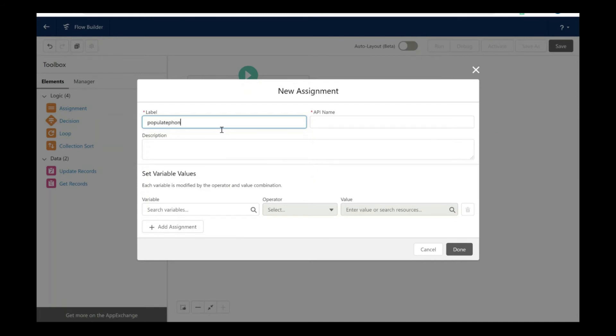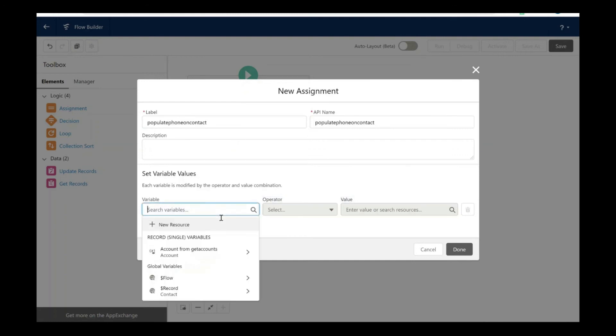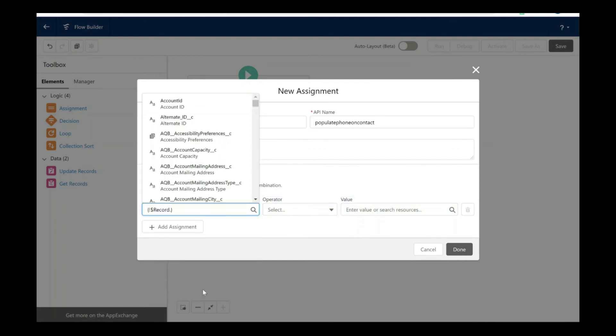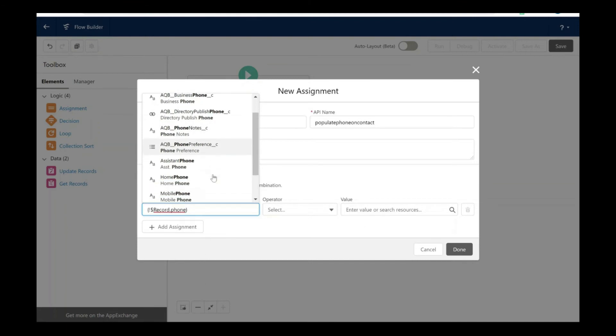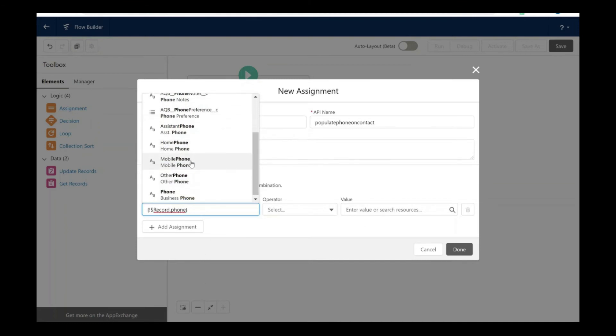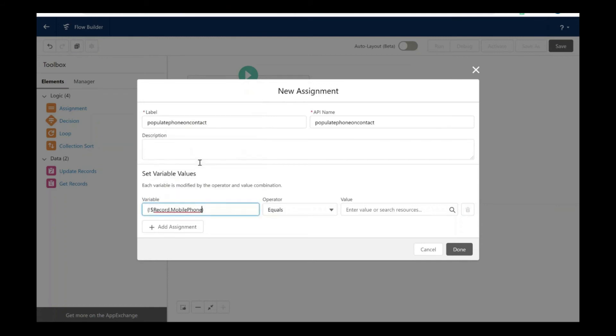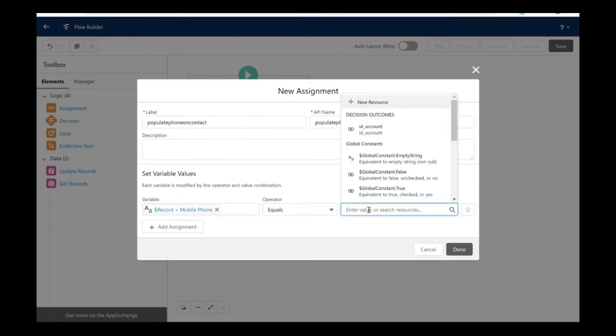This is the new assignment element that I'm going to take. Let's label it as populate phone on contact. I'm here going to assign the variable from the contact object. Let's check the phone field. This is the field that we are going to populate.